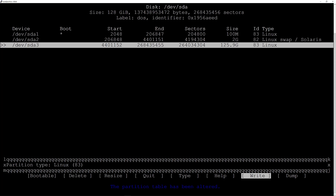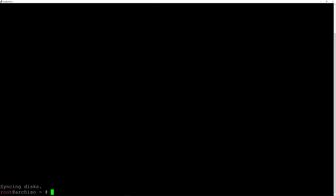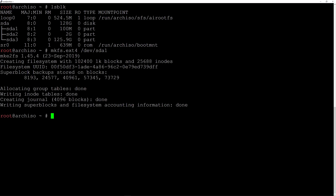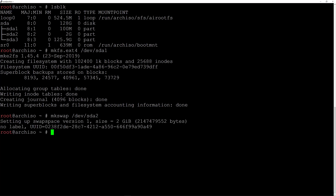We're done, so I'll go to Quit and hit enter. Now I'll run lsblk and we have our three partitions. Let's format them — beginning with the boot partition: mkfs.ext4 /dev/sda1 and hit enter. Now I'll make the swap: mkswap /dev/sda2 and hit enter. Then activate it with swapon /dev/sda2 and hit enter.